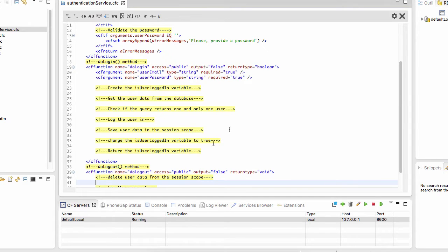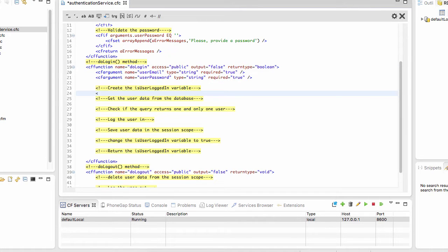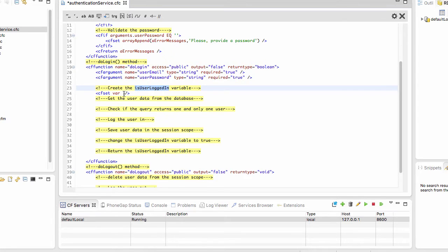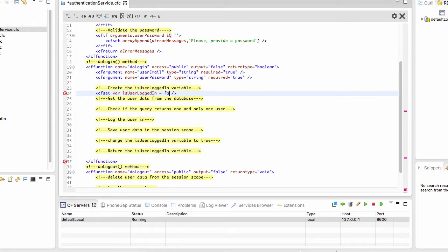Remember that the doLogin function returns a Boolean value — that is a true-false value. It returns true if the login is successful and false if the login fails. So the first thing I will do is use cfset with the var keyword to create a local variable named isUserLoggedIn, and at the beginning of the function, the value of that variable is false because the user is not yet logged in.